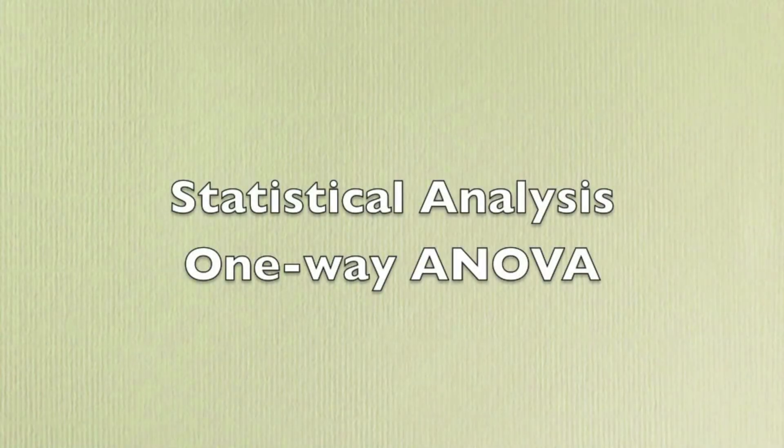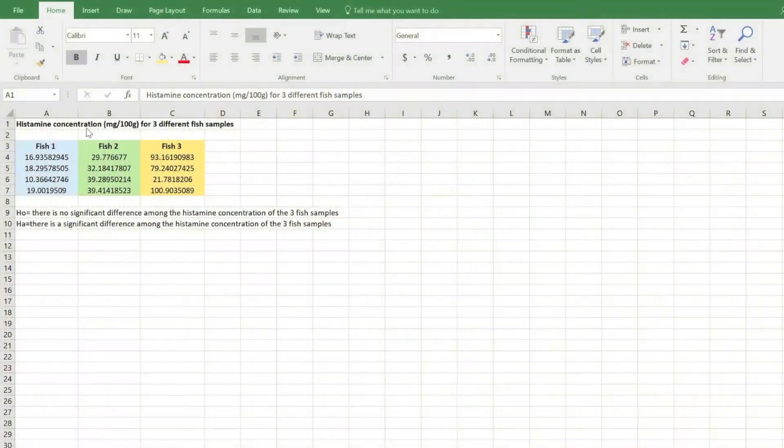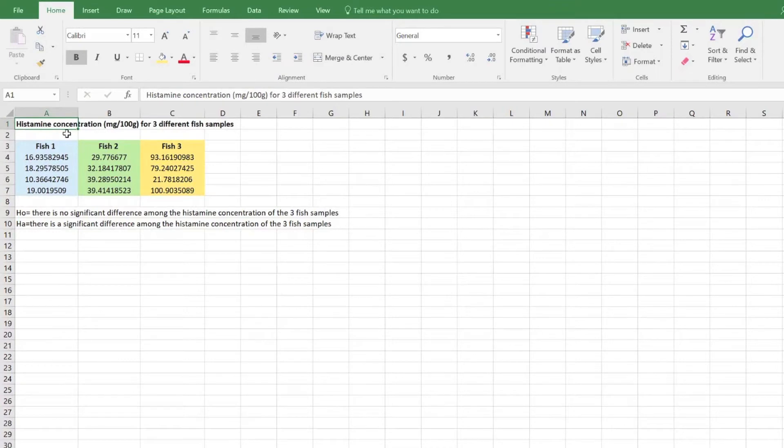This video will show you how to do a one-way ANOVA test using Excel. Here we have histamine concentration data obtained from three different fish samples.